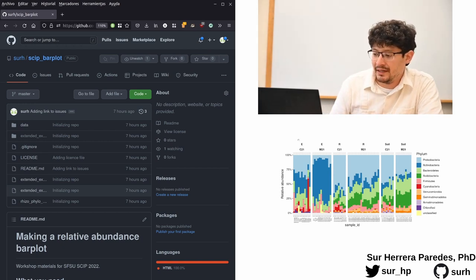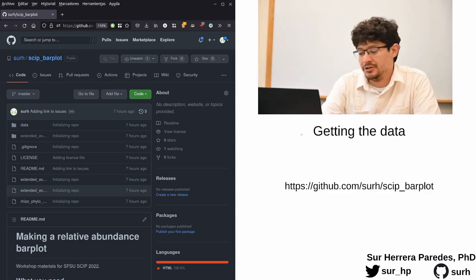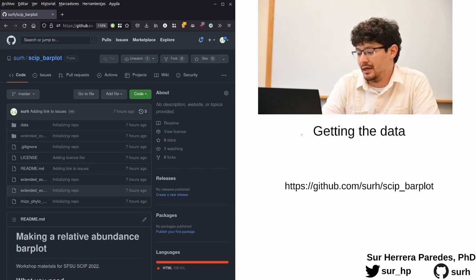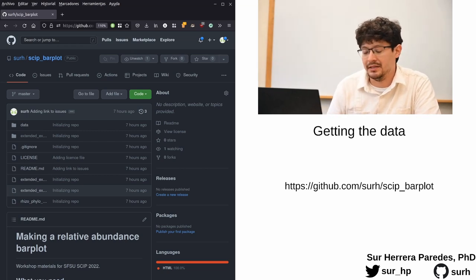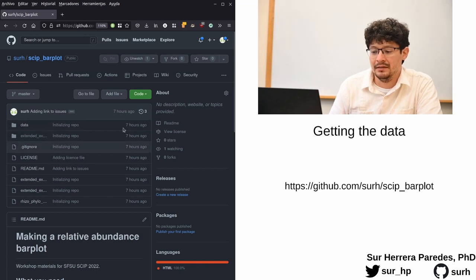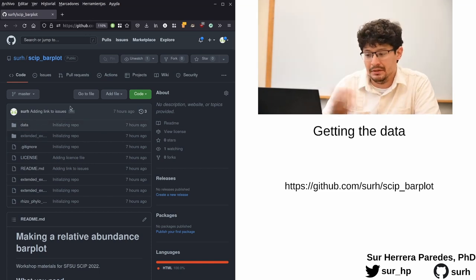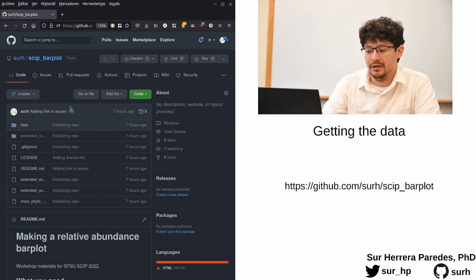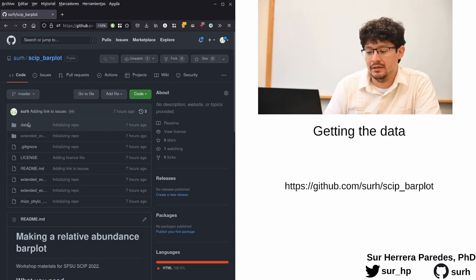In order to get the data for this workshop, you can go to this URL that you can see below me, which will take you to this website to my right. This is a GitHub repository where you will find everything you need to run the analysis.